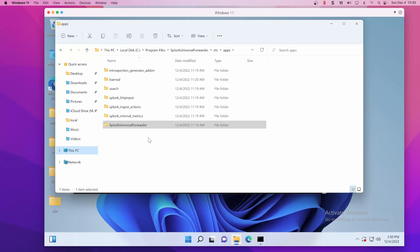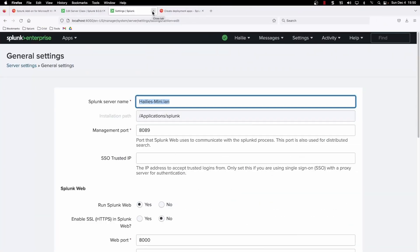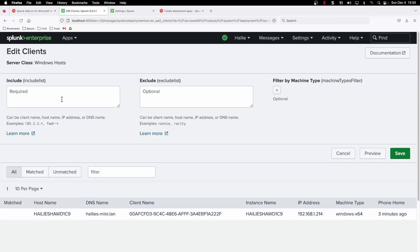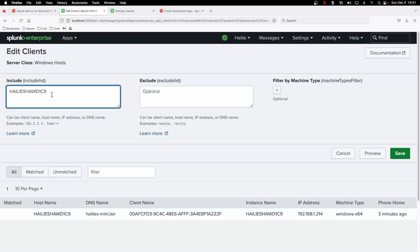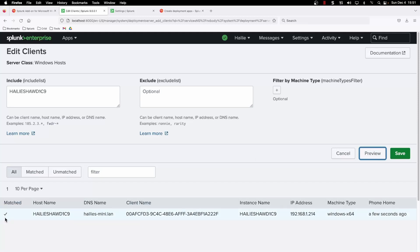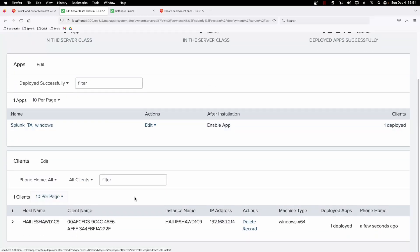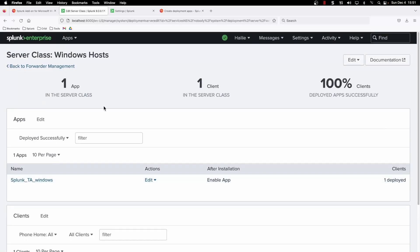We also want to go into this path here and we don't see the app pushed to it yet, because we haven't added it to our server class yet. Remember we only had the app in there but no clients in the server class of 'windows hosts'. We can now go ahead and add a client. The VM is now populated since we made it a client — we can filter on the host name, paste it in, click preview, and on the bottom left it'll show a check mark for matched. If we include that parameter, that's the client that's going to be added. Now we have an app and a client within our server class, and the next time it phones home it's going to deploy the Windows TA to it.